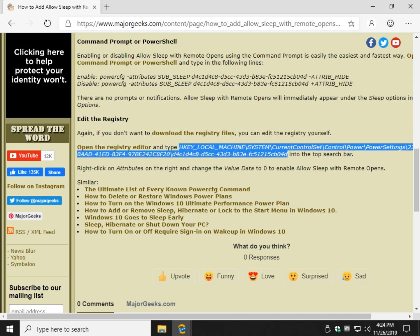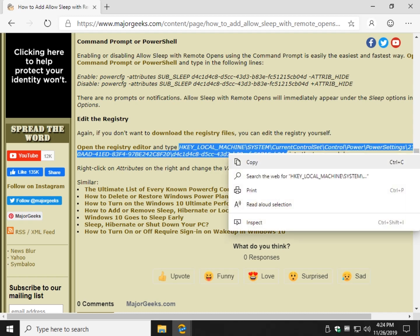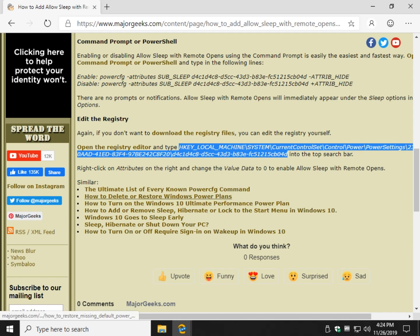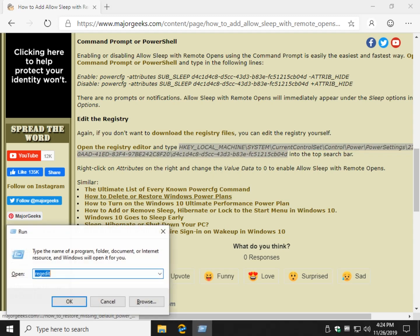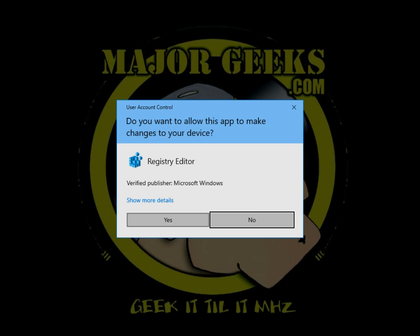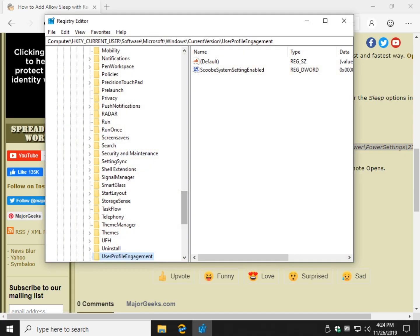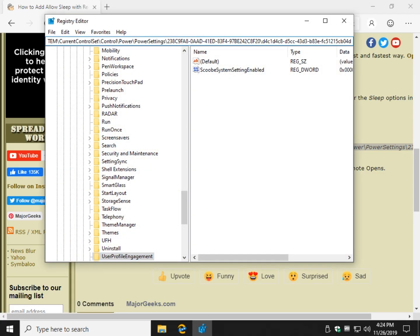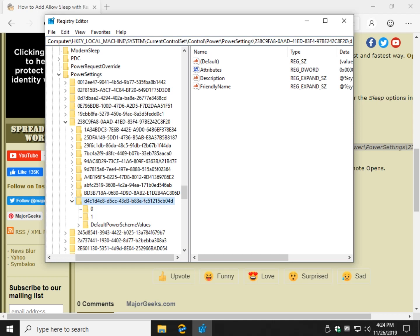Highlight these lines right here, right click copy. Win R, regedit, R-E-G-E-D-I-T, enter. Come up to the top, clear this out. Control V, enter.